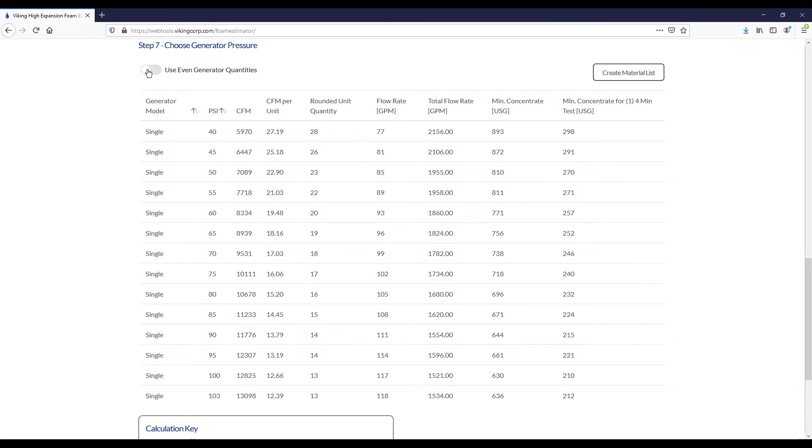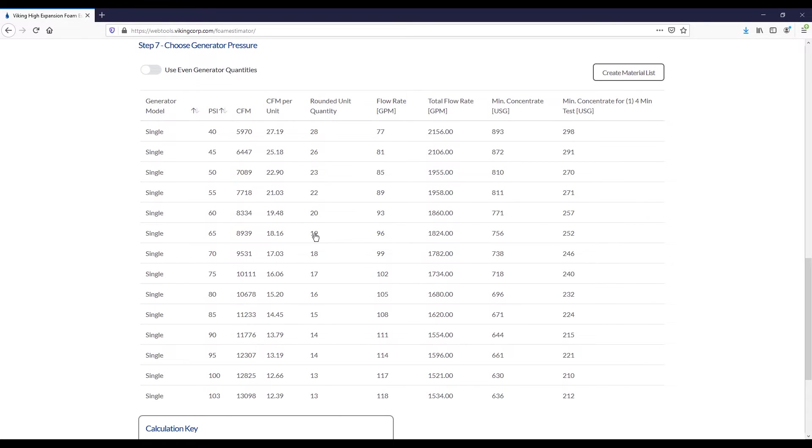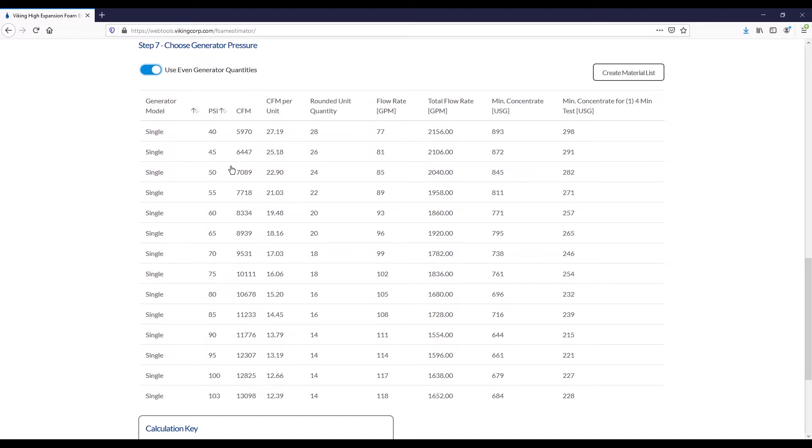We offer the option of toggling on a use even generator quantities option. As you'll see, we have some odd values in here, such as 23 generators, 19 generators. When toggled on, this will just bring you to an even value. This is generally used because people like to have symmetrical designs when possible, and this will just automatically bring you to an even quantity to enforce that symmetrical design.